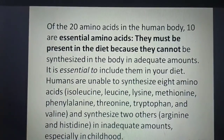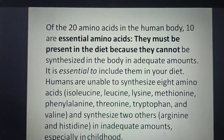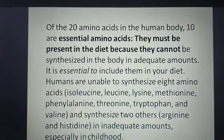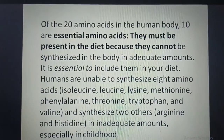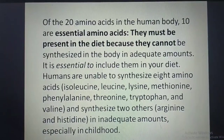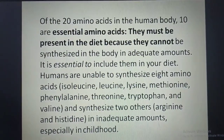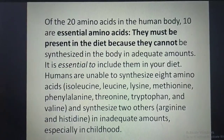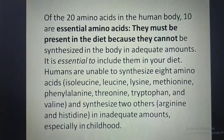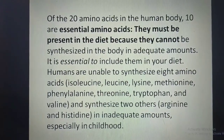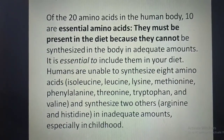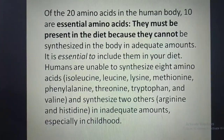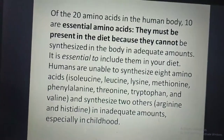Of the 20 amino acids in the human body, 10 are essential amino acids — they must be present in the diet because they cannot be synthesized in the body in adequate amounts. Humans are unable to synthesize eight amino acids and can only synthesize two others, arginine and histidine, in adequate amounts especially during childhood.